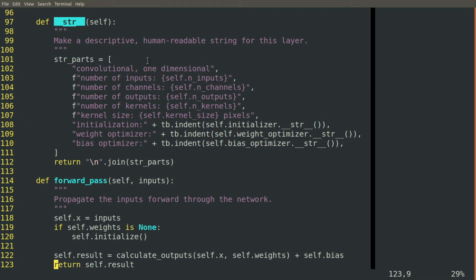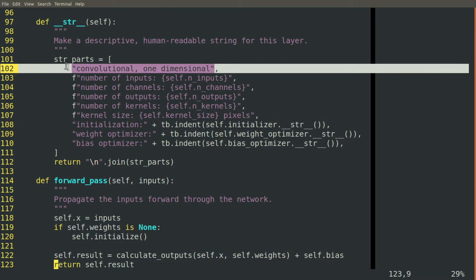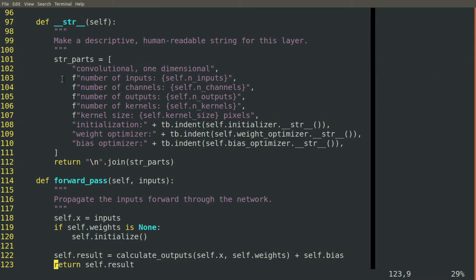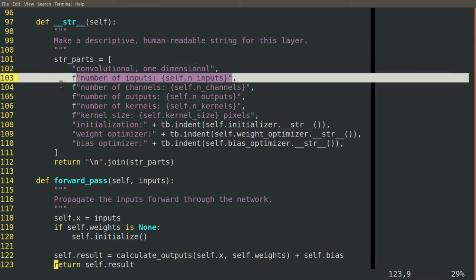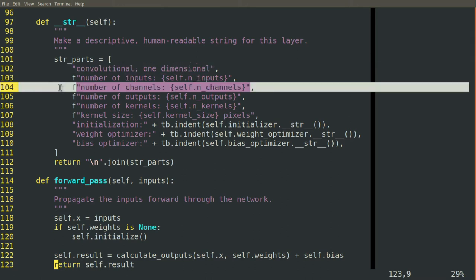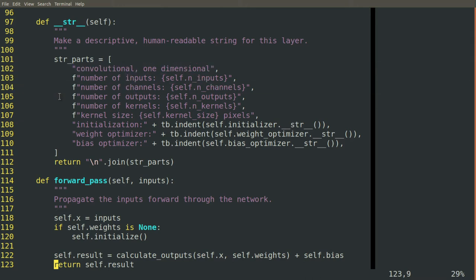Here, for the convolution block, it notes that this is a one-dimensional convolution block. Here are all the important parameters that define it.